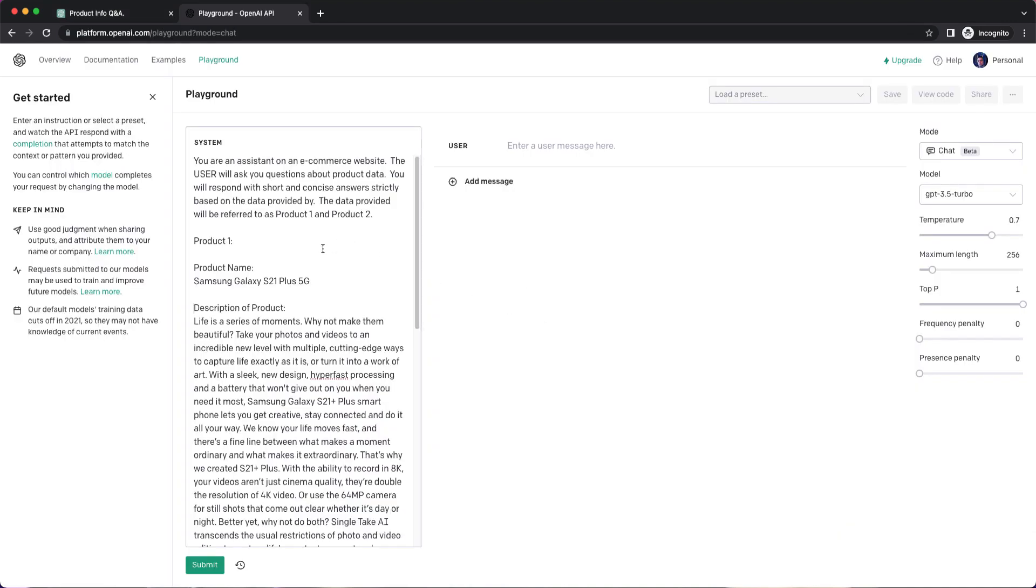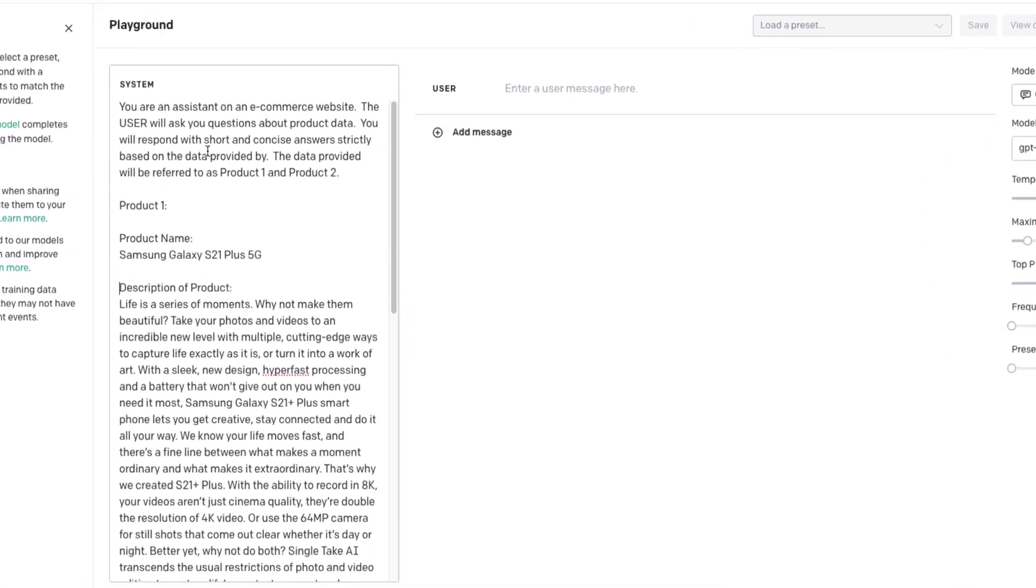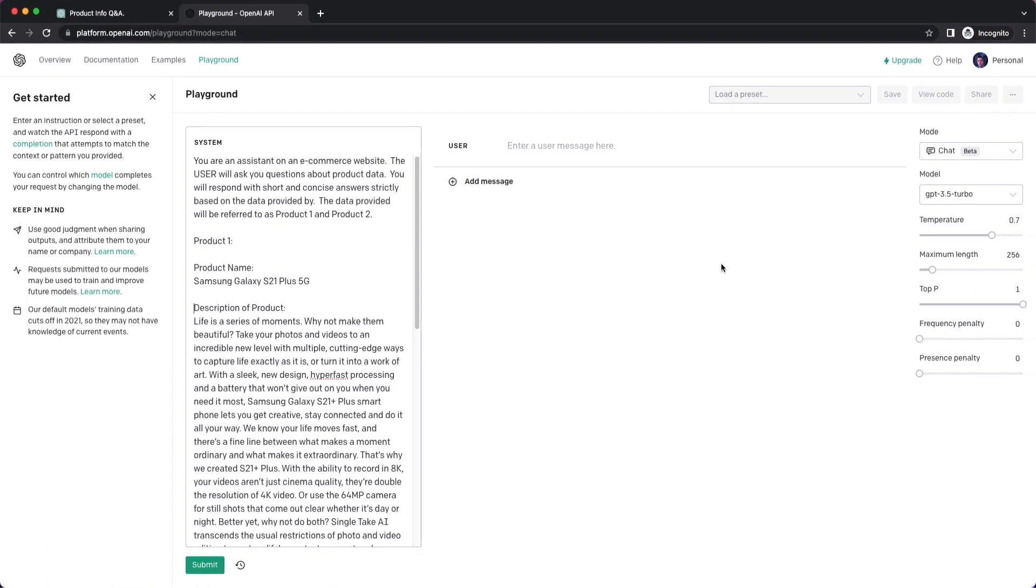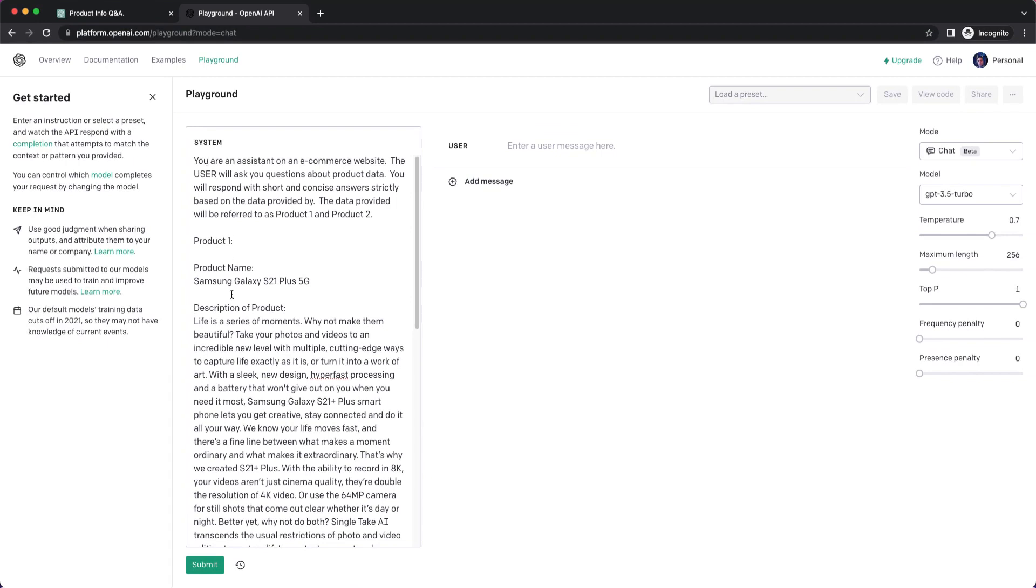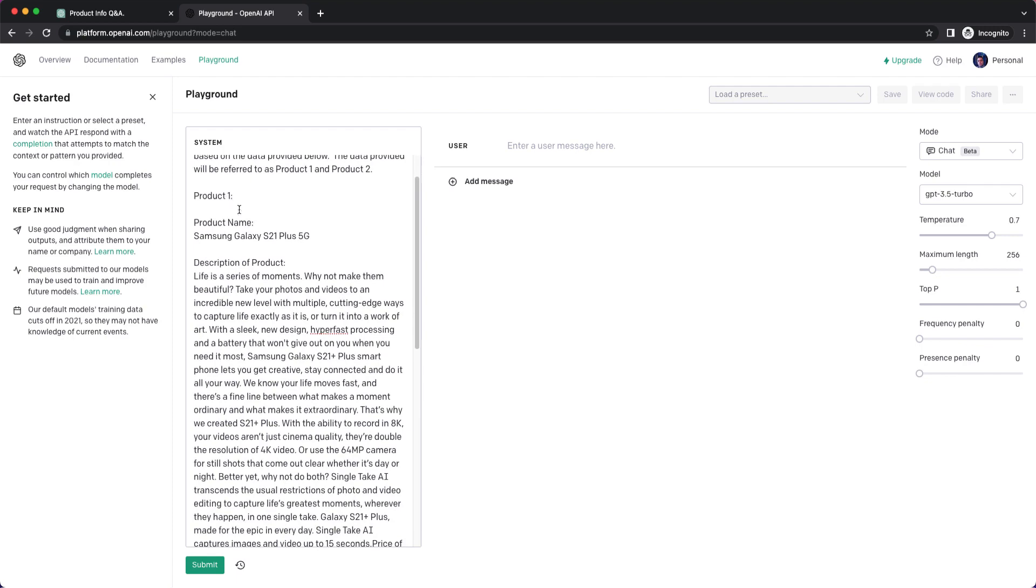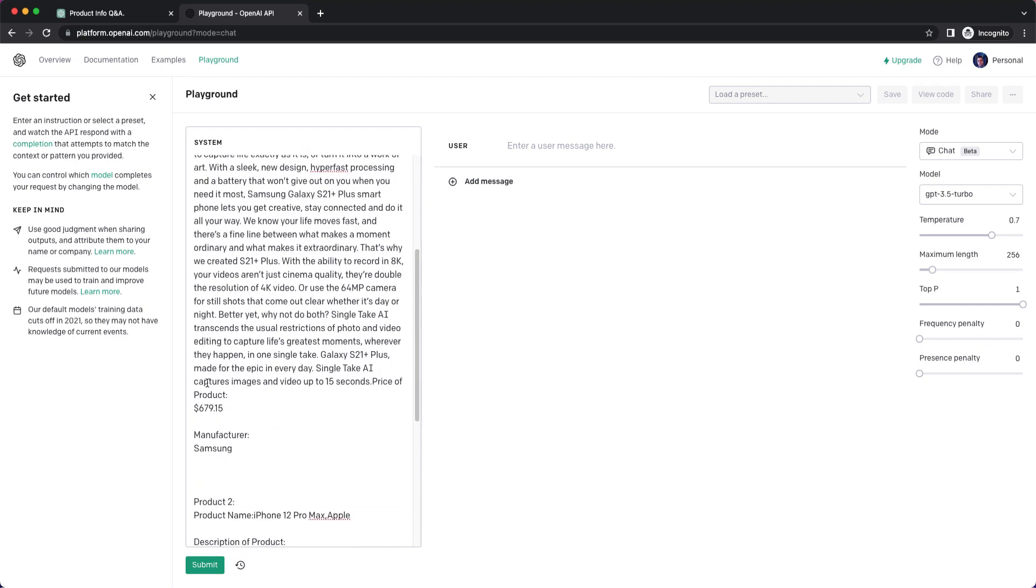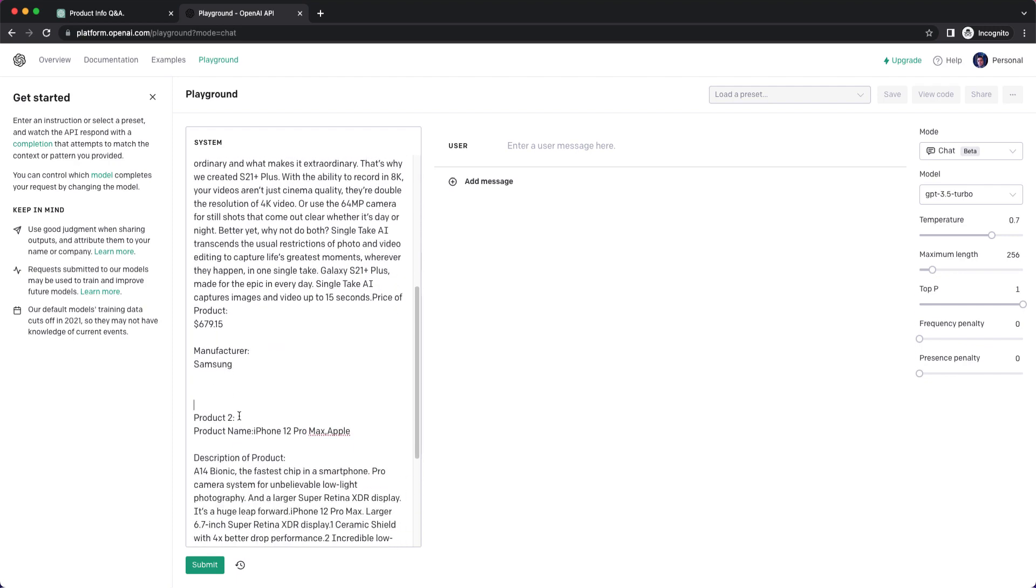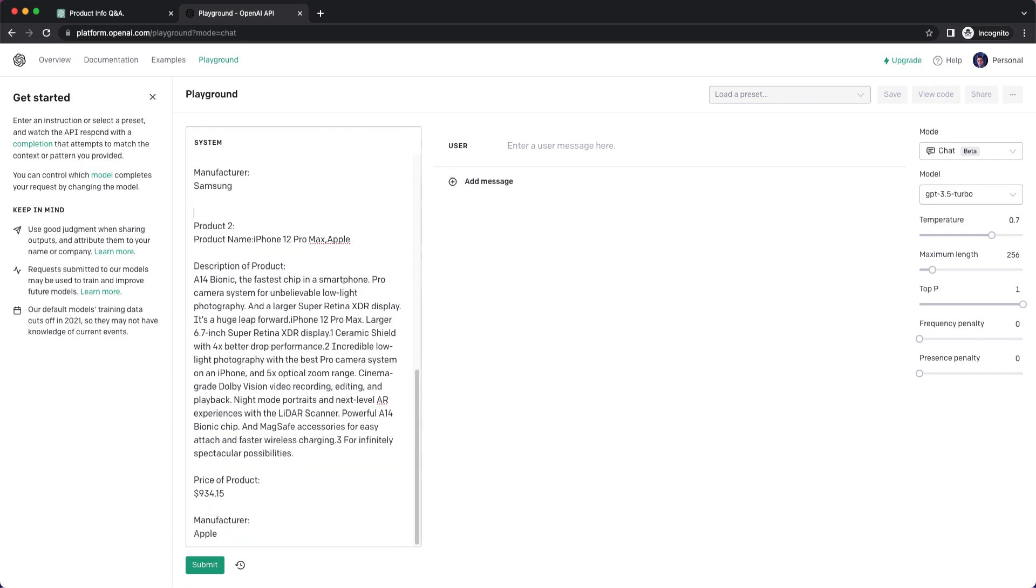So this is the same kind of a test. However, I'm using the playground API UI versus the chat GPT. And you can see here as part of this interface, you have the ability to define something about the system. And then over on the right is what the user would be doing. And I'm doing mode of chat and I'm using the GPT 3.5 turbo model. And you can see here that I've put in, you are an assistant on an e-commerce website. The user will ask you questions about product data. You will respond with short and concise answers strictly based on the data provided below. The data provided will be referred to as product one and product two. So then you can see that I have product one and then I have information about the product. And then I have product two and I have information about that product. So I'm going to go ahead and submit that.